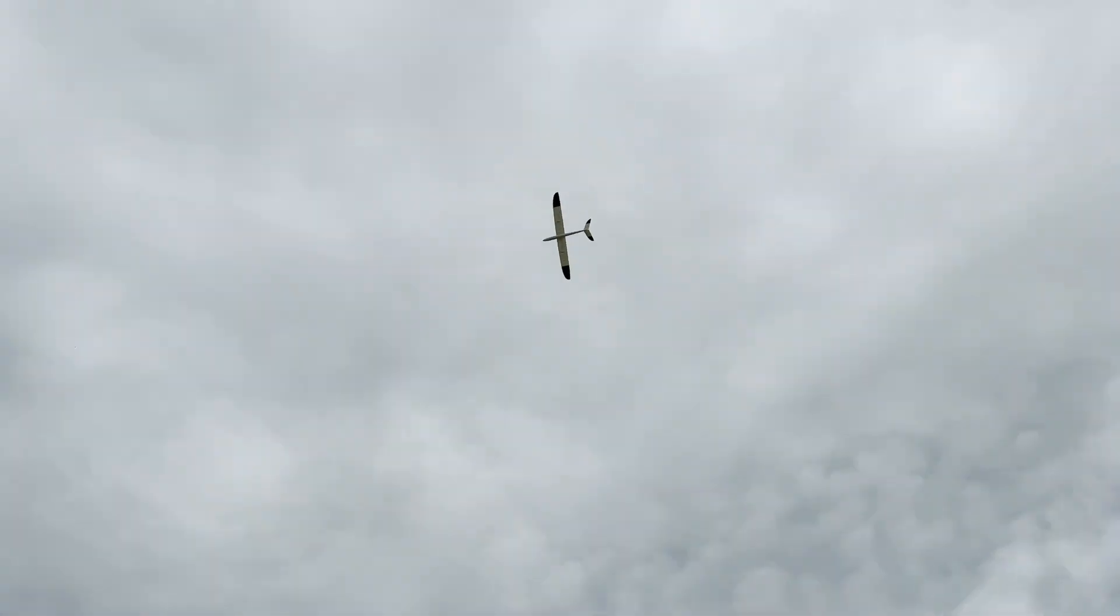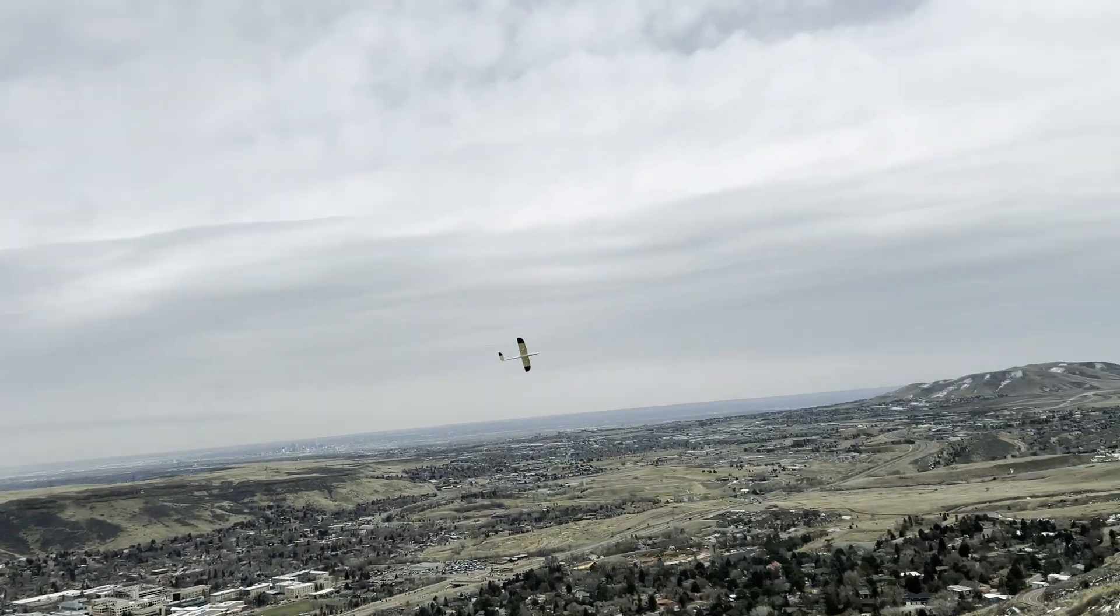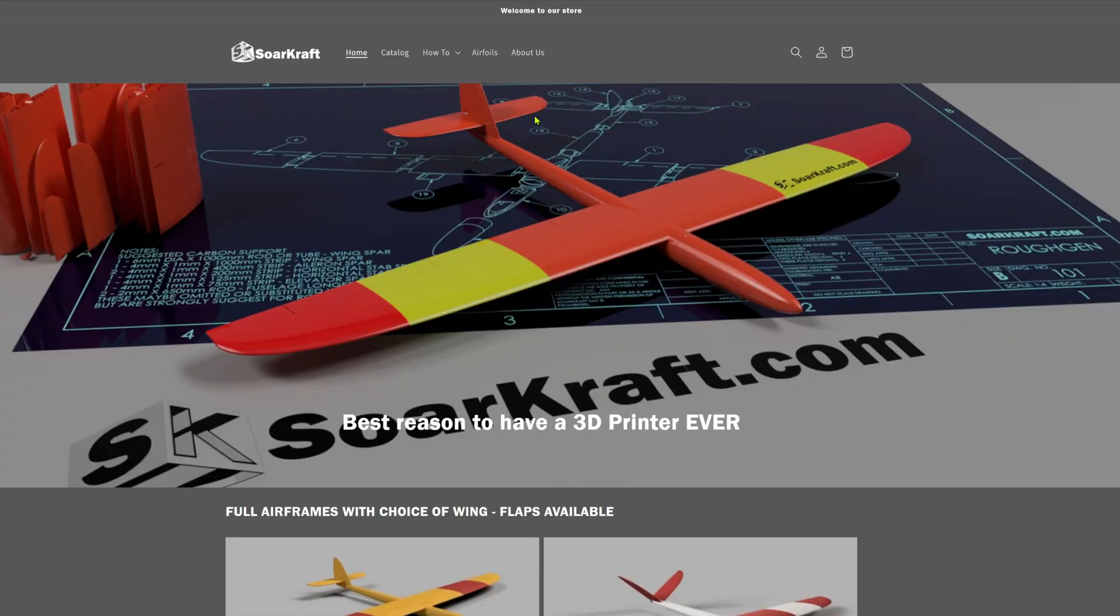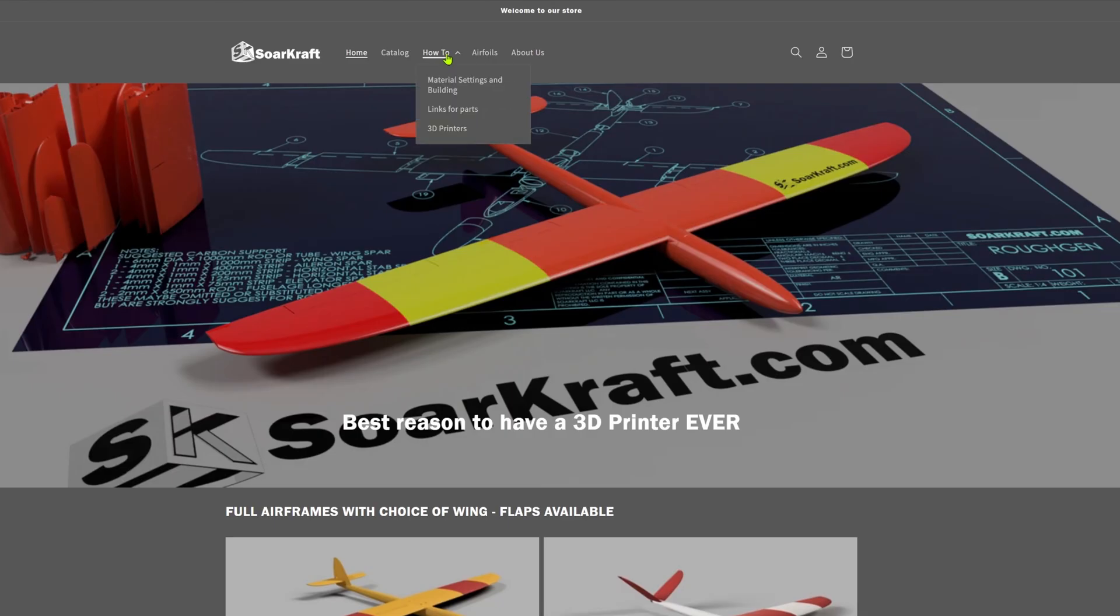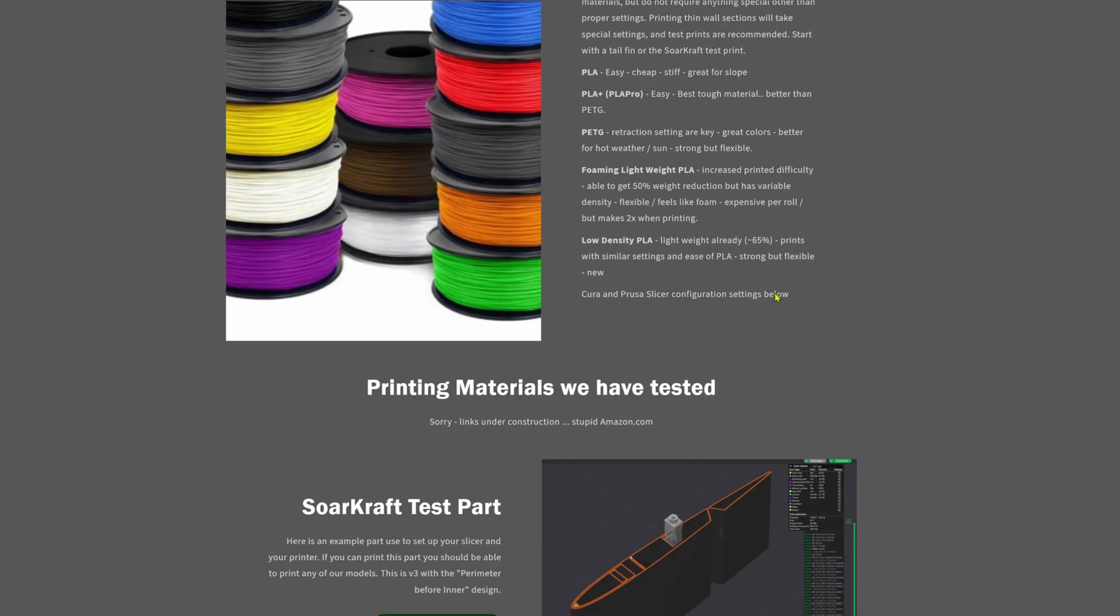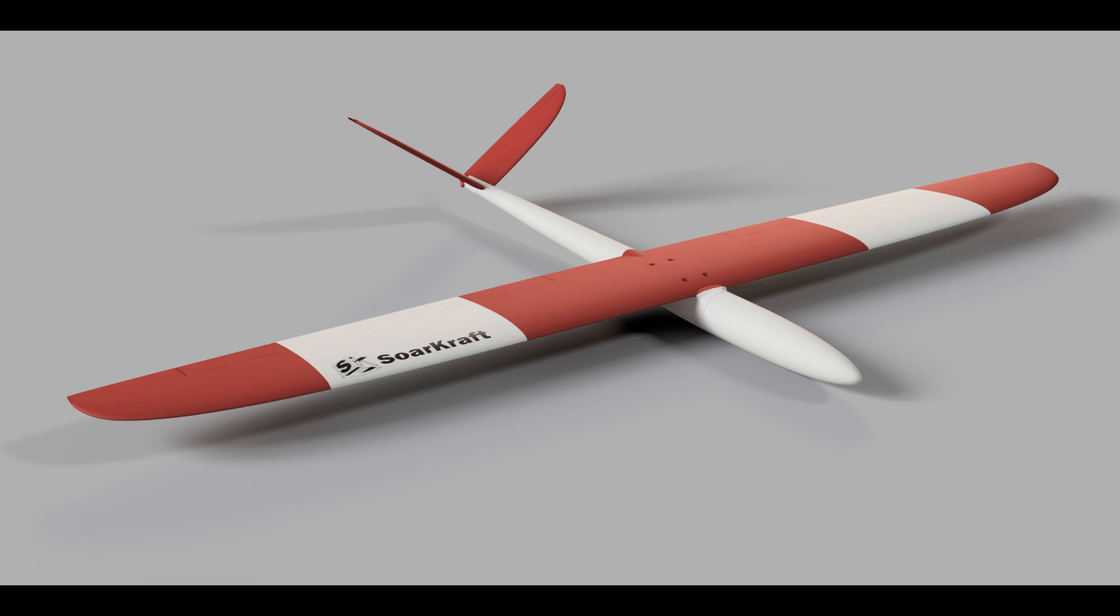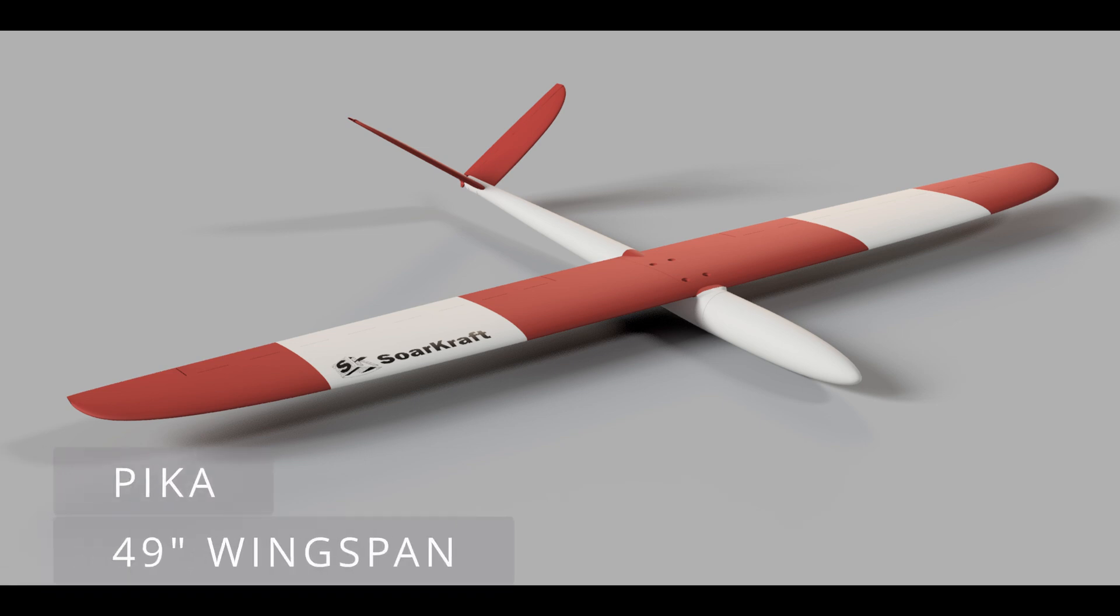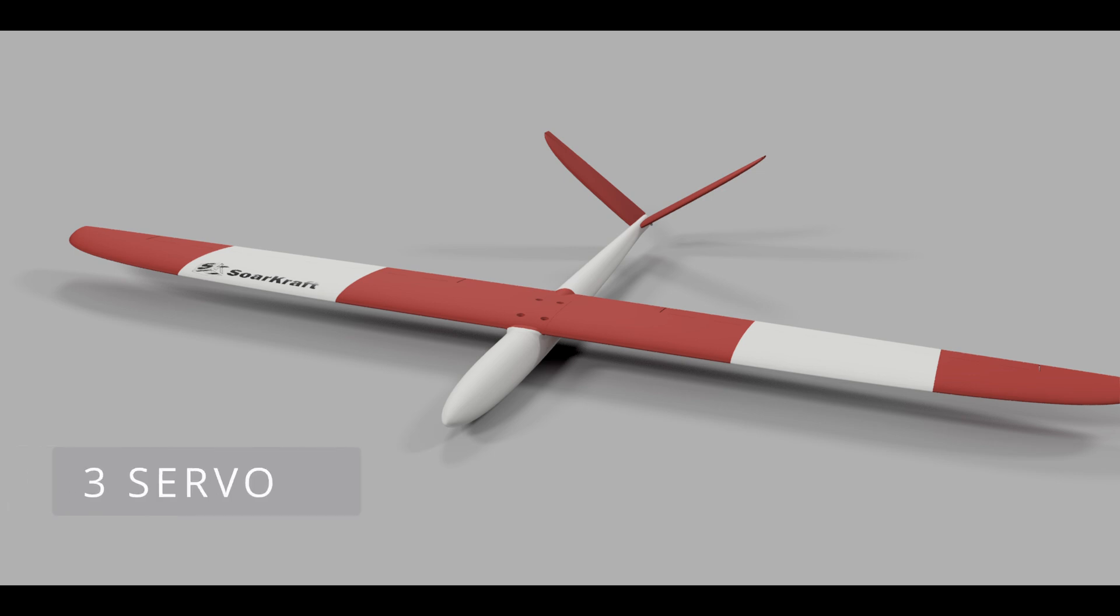Thanks for watching. Please like and subscribe and check out our website for this model and others, as well as printing configurations for different materials. This is the Pika I'm building with the foaming lightweight PLA. It is a simple three servo build.